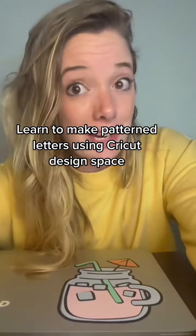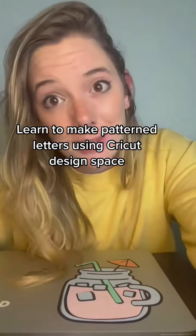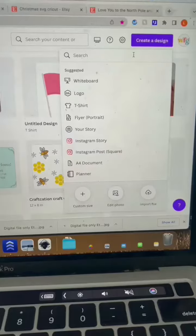I'm going to show you how to make patterned letters in Canva and Cricut Design Space in 60 seconds or less. And you don't need Canva Pro for this one.